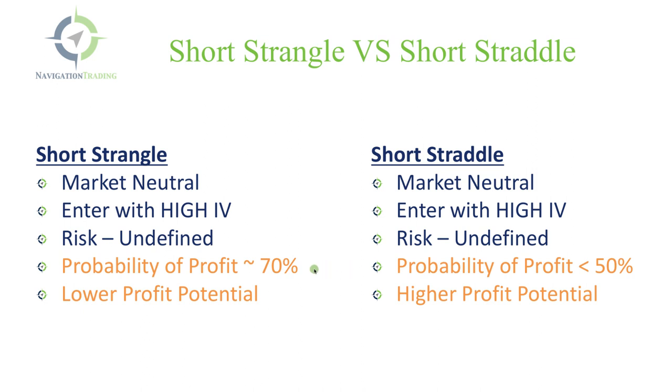There are two main differences between the two. On a short strangle, you're going to have a little bit higher probability of profit on the trade, whereas with a short straddle, your probability of profit is going to be lower. And with a short strangle, you have a lower profit potential than with a short straddle where you have a higher profit potential.